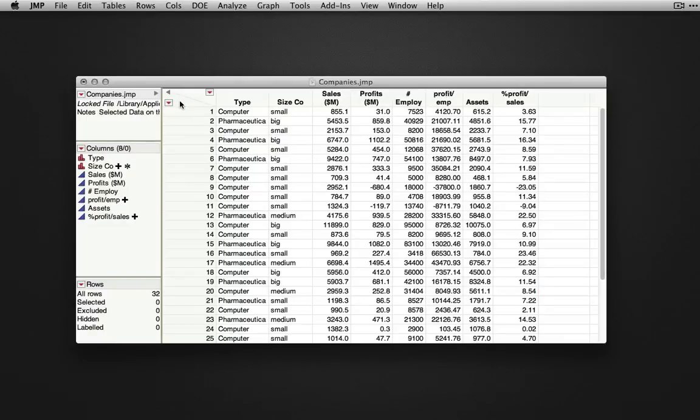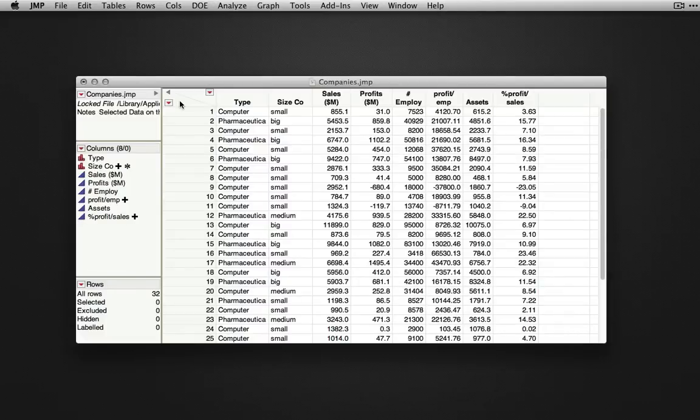For continuous variables, see the page and video on histograms and descriptive statistics. I'm using for this video the Companies dataset, available in the sample data directory.